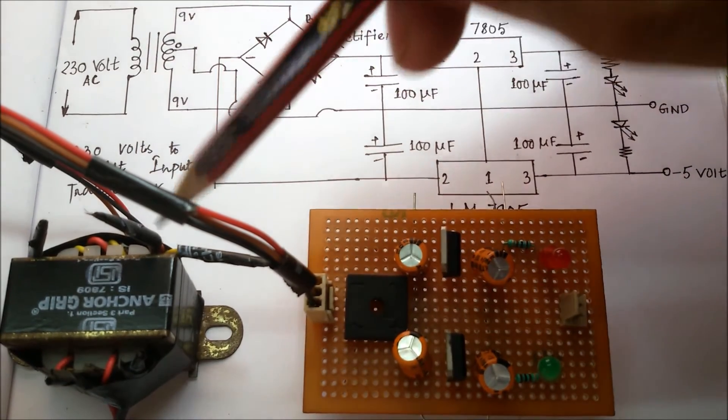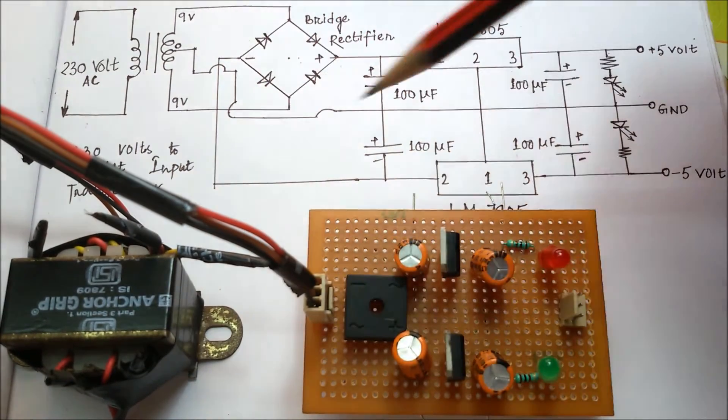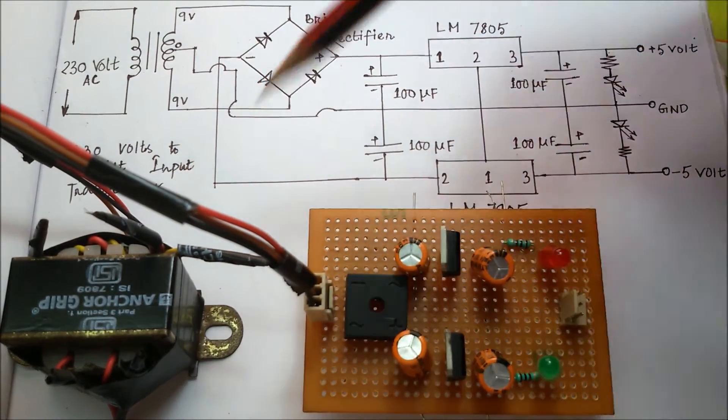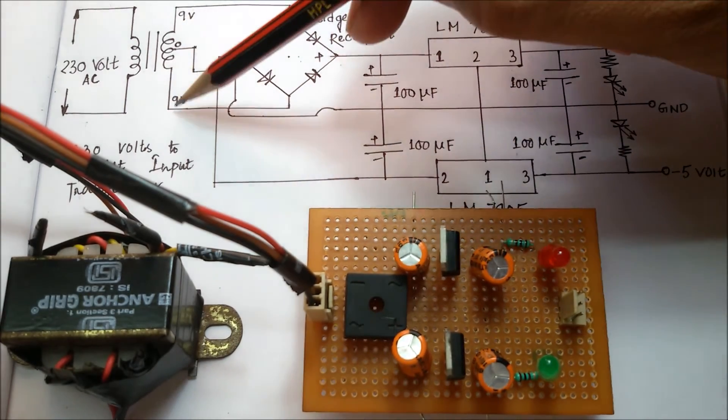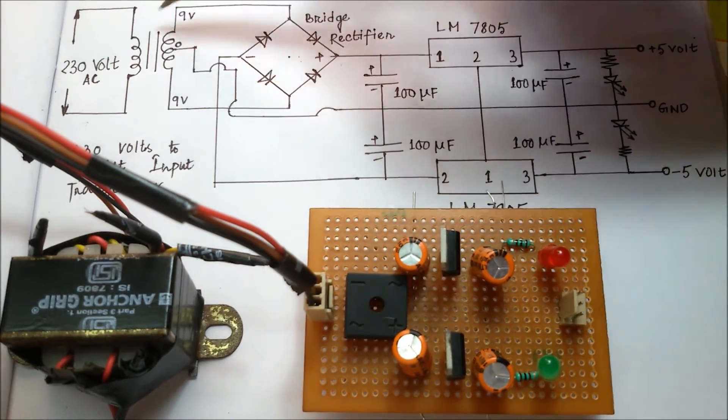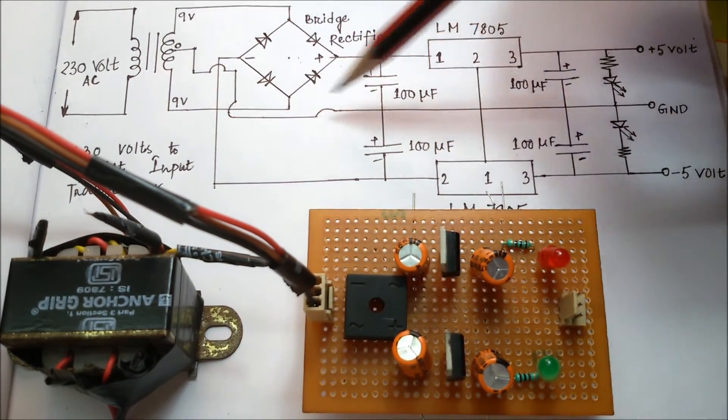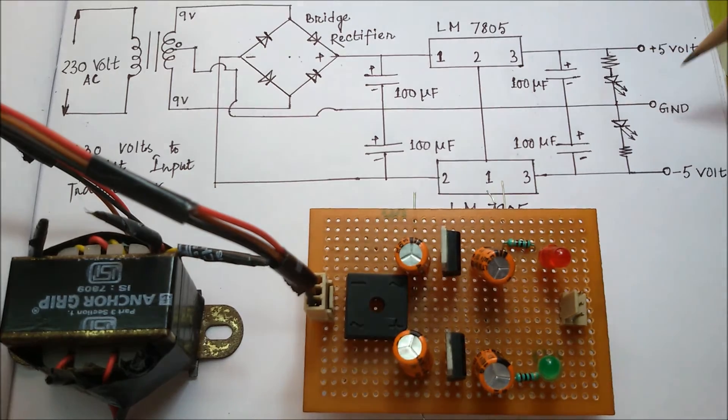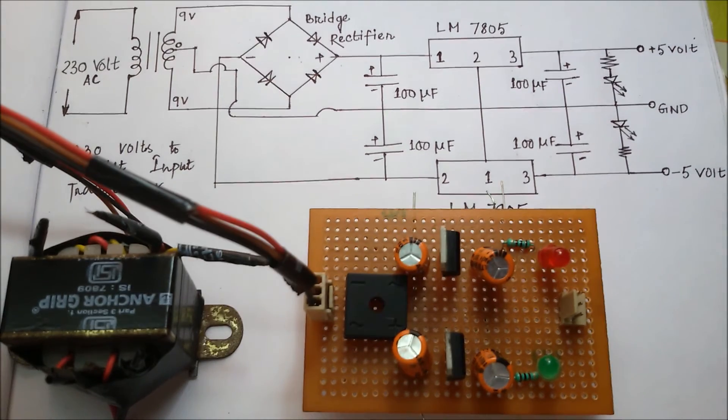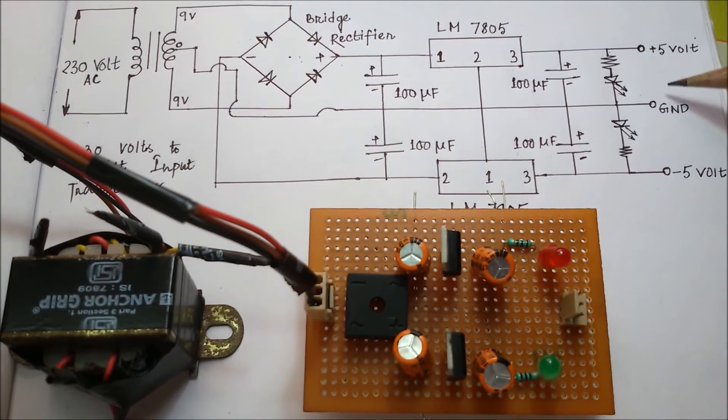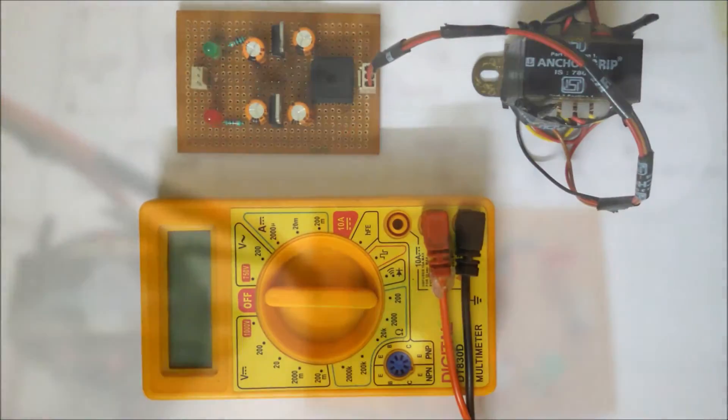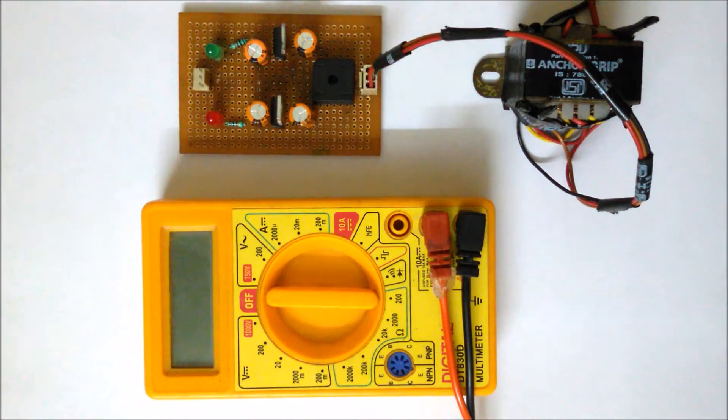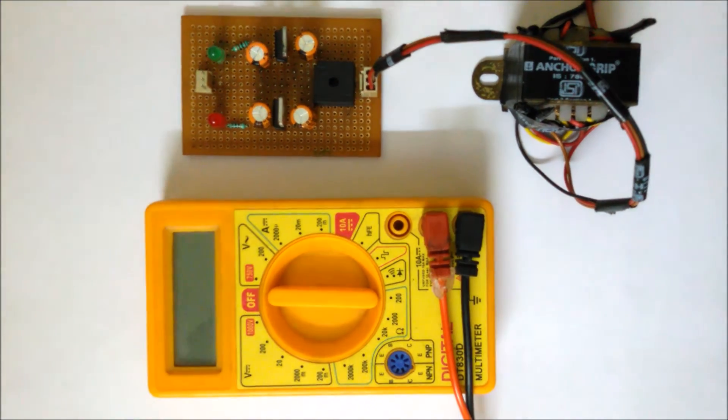From 7805 IC output at pin 3, we get plus 5 volt. And from that transformer, the 9-0-9 terminal's zero terminal - this is the ground terminal.